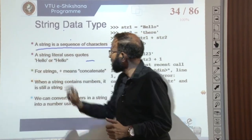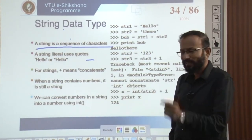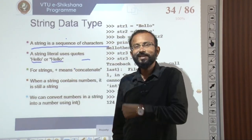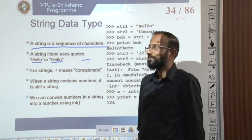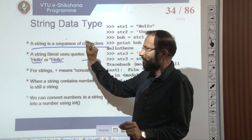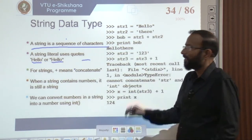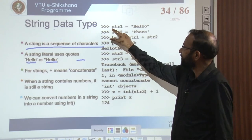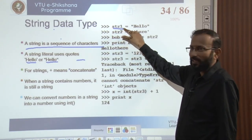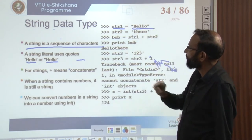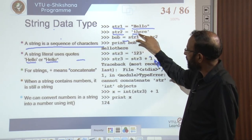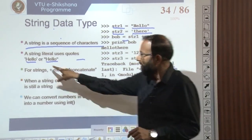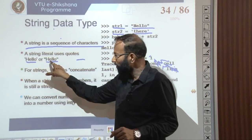String literals in Python can use single quotes or double quotes. For example, 'hello' with single quotes and "hello" with double quotes are both valid strings. We have two strings: str1 and str2. Now looking at the expression str1 plus str2 — what does the plus mean here? When we see plus we think addition, but we must consider the operands. If the left-hand side and right-hand side of plus are not numbers but strings, then plus is not an arithmetic operator — it is concatenation.